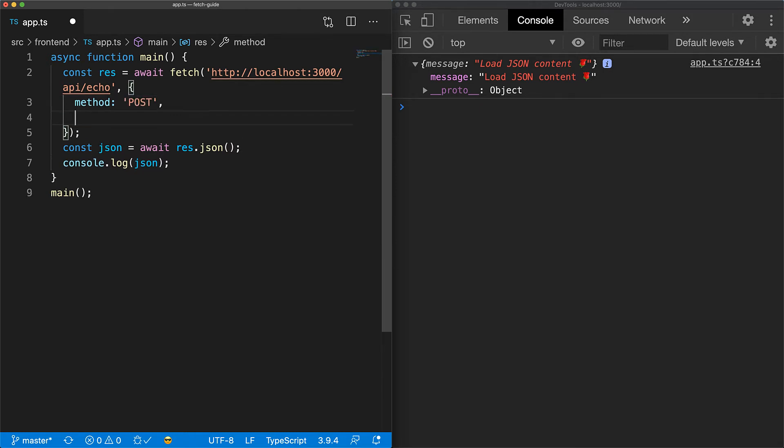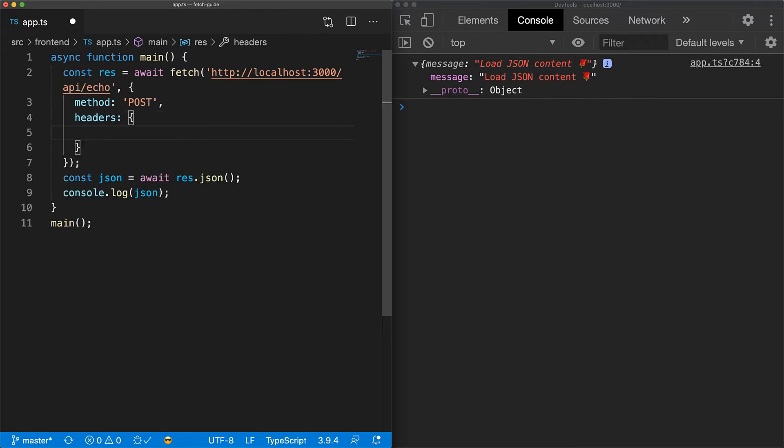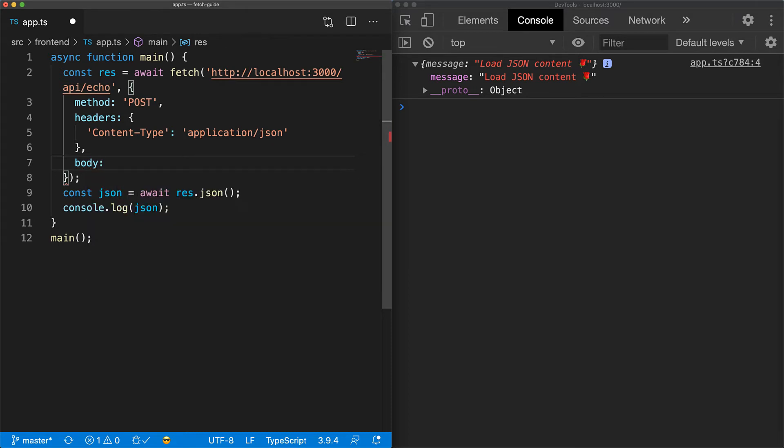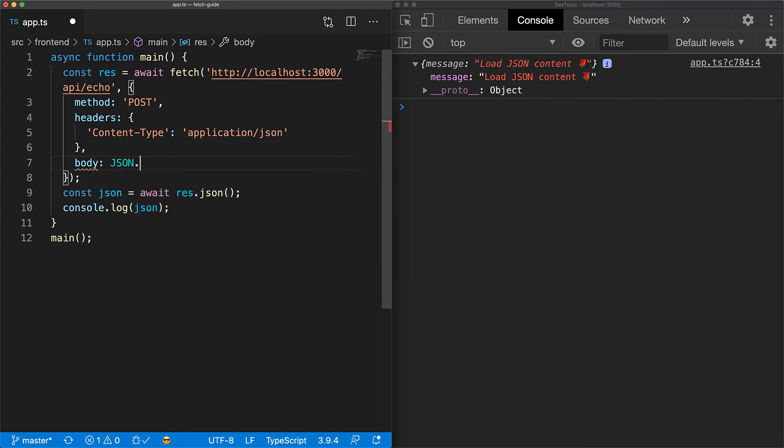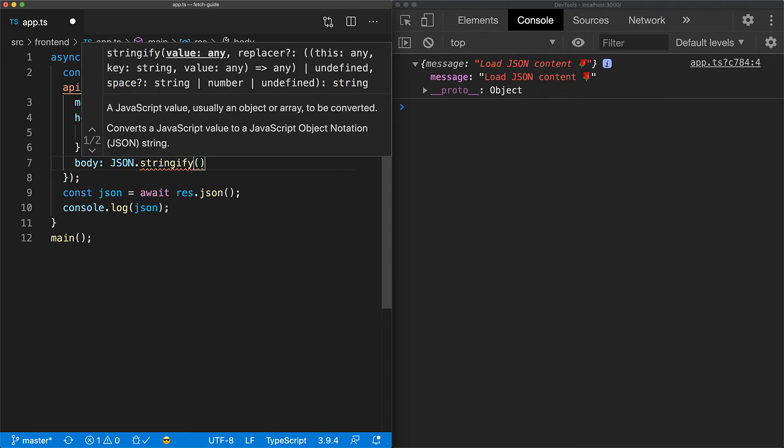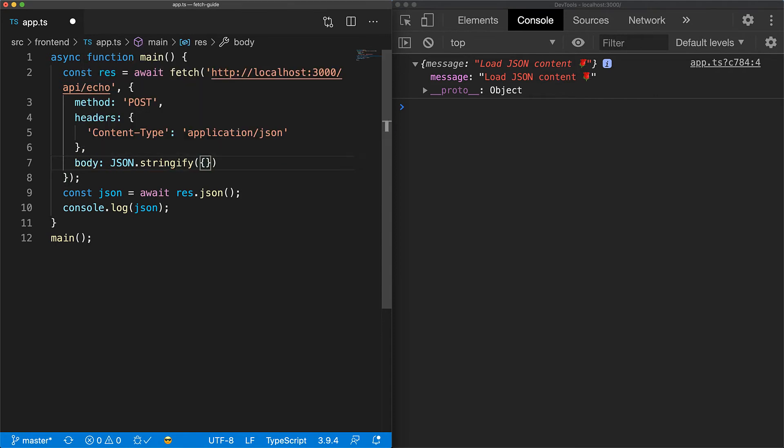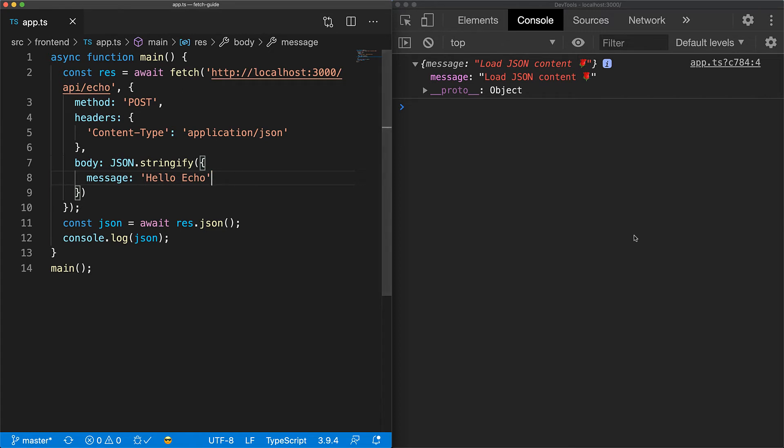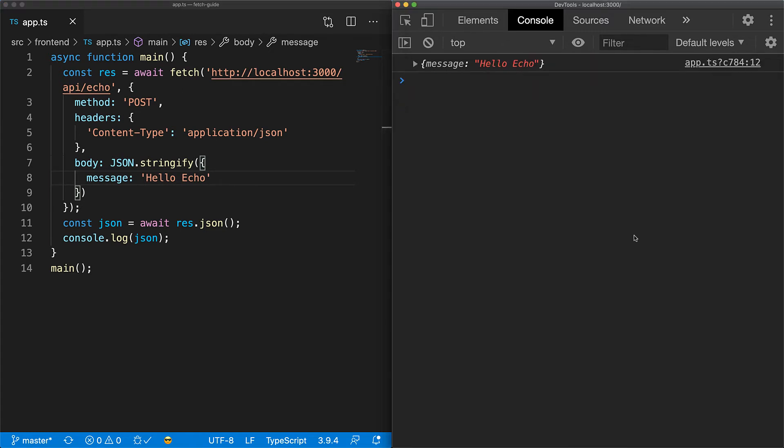You set the method to post, we add the header called content type with the value application slash JSON and then finally we add the JSON body. JSON is actually a string format so we have to take our JavaScript object and convert it to a string using the built-in JavaScript JSON.stringify function. As for reading the JSON response, we're already using the JSON method and logging out the parse object to the console and you can see that it works as expected.